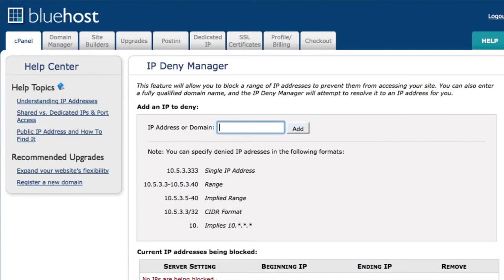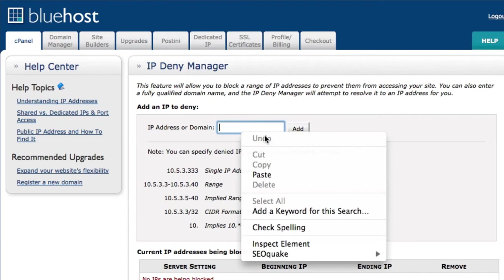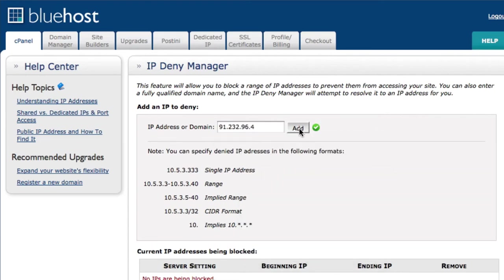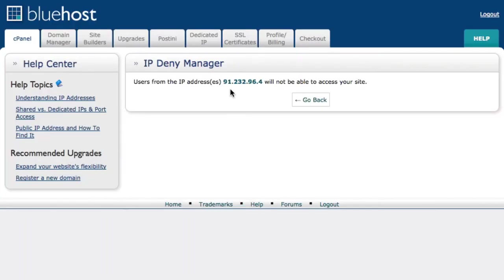The next window will come up here and right here this is where you're gonna copy and paste that IP address. I'm just gonna go ahead and paste it. I'm gonna go ahead in there and add and then you're gonna see this page here and that's gonna tell you that that IP address will no longer be able to access your site whatsoever. When they go there they're gonna see some type of error message or error page.